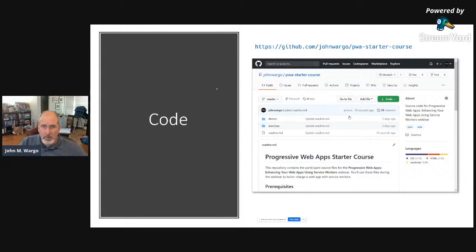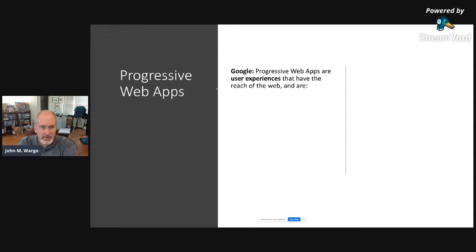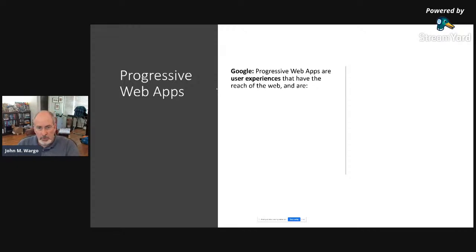Let's talk about progressive web apps. There are two perspectives. Google's perspective says progressive web apps are user experiences that have the reach of the web. In my mind this is a little fluffy, because PWAs are apps enabled by specific pieces of technology. Google talks about being reliable — loading instantly and never showing the dinosaur even in uncertain network conditions — and being fast, responding quickly with smooth animations.